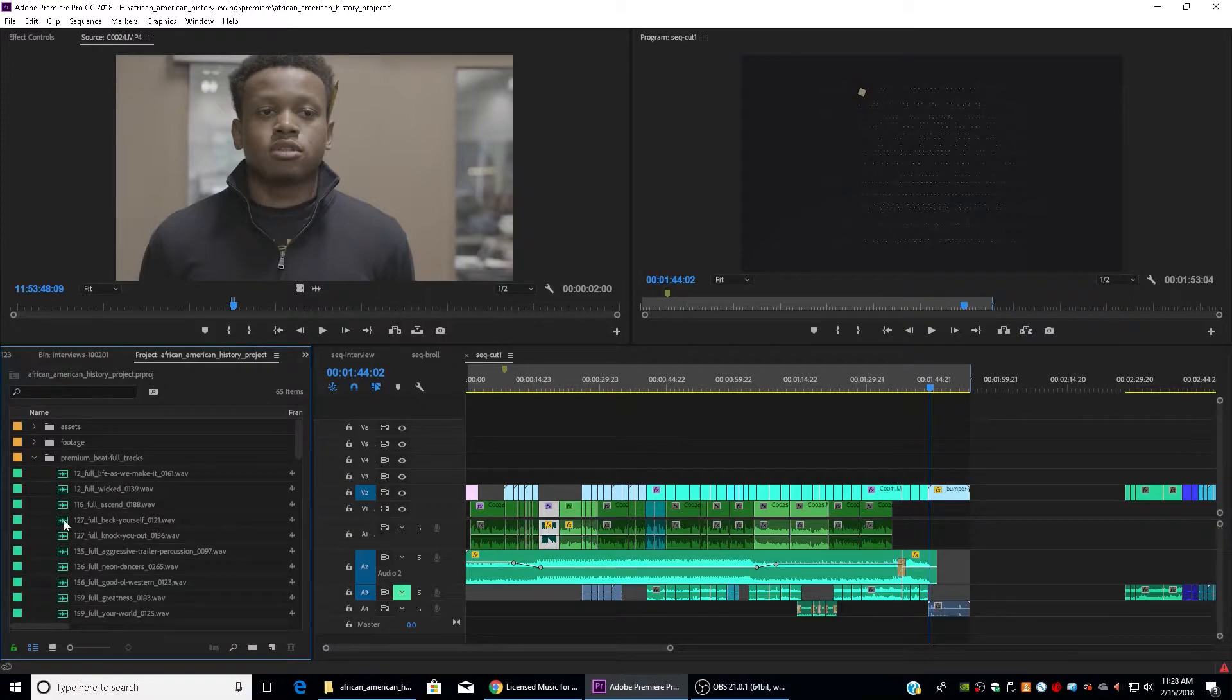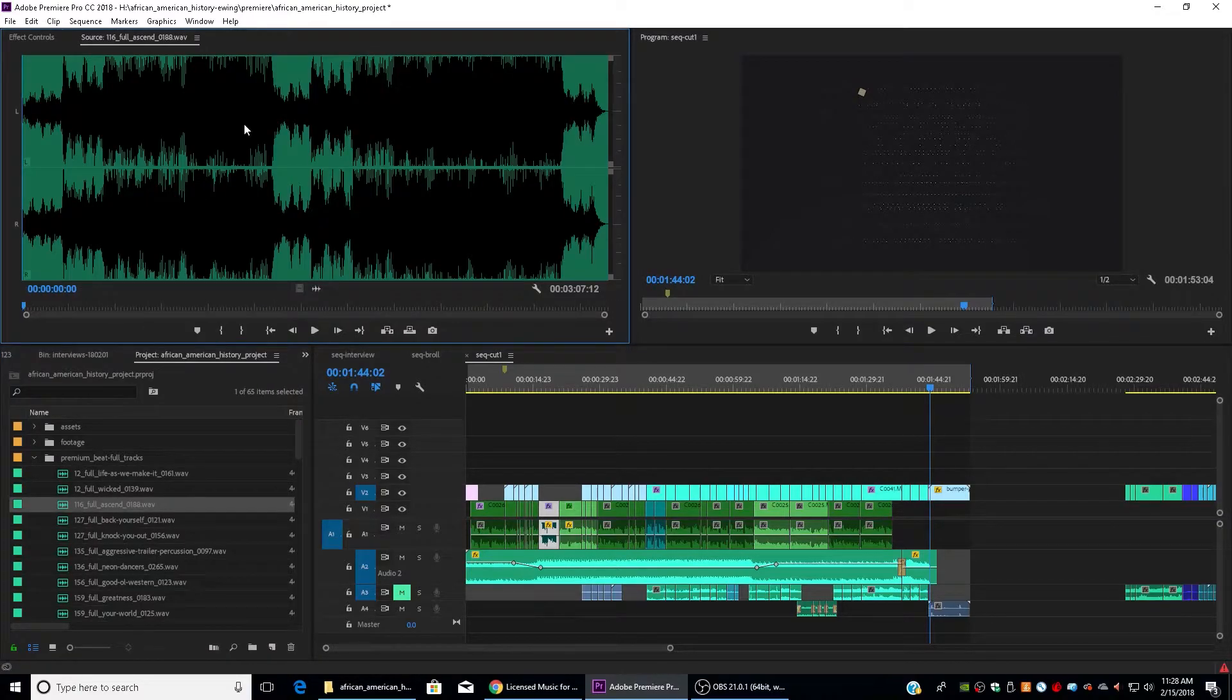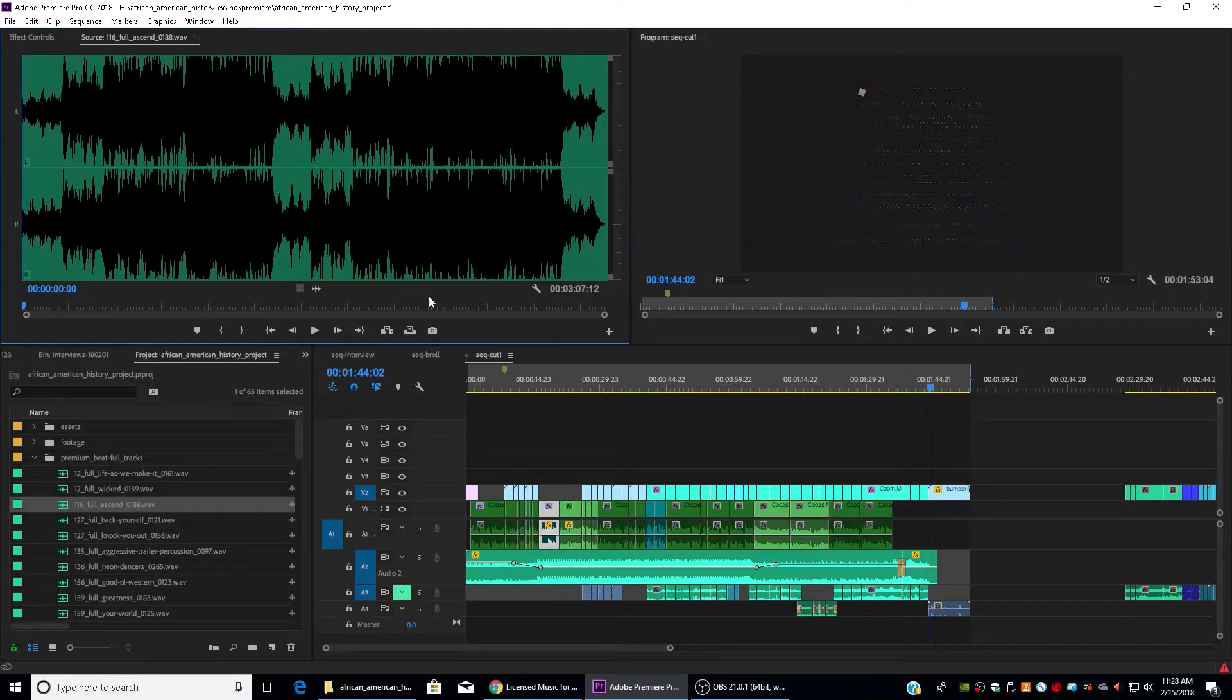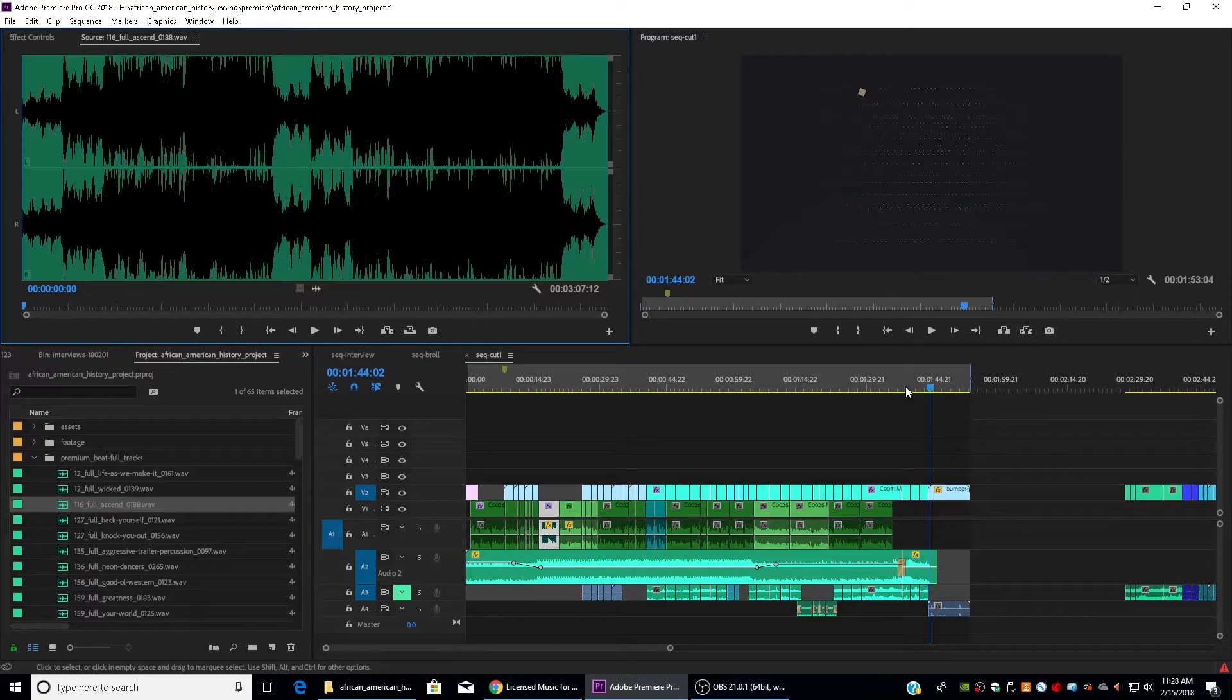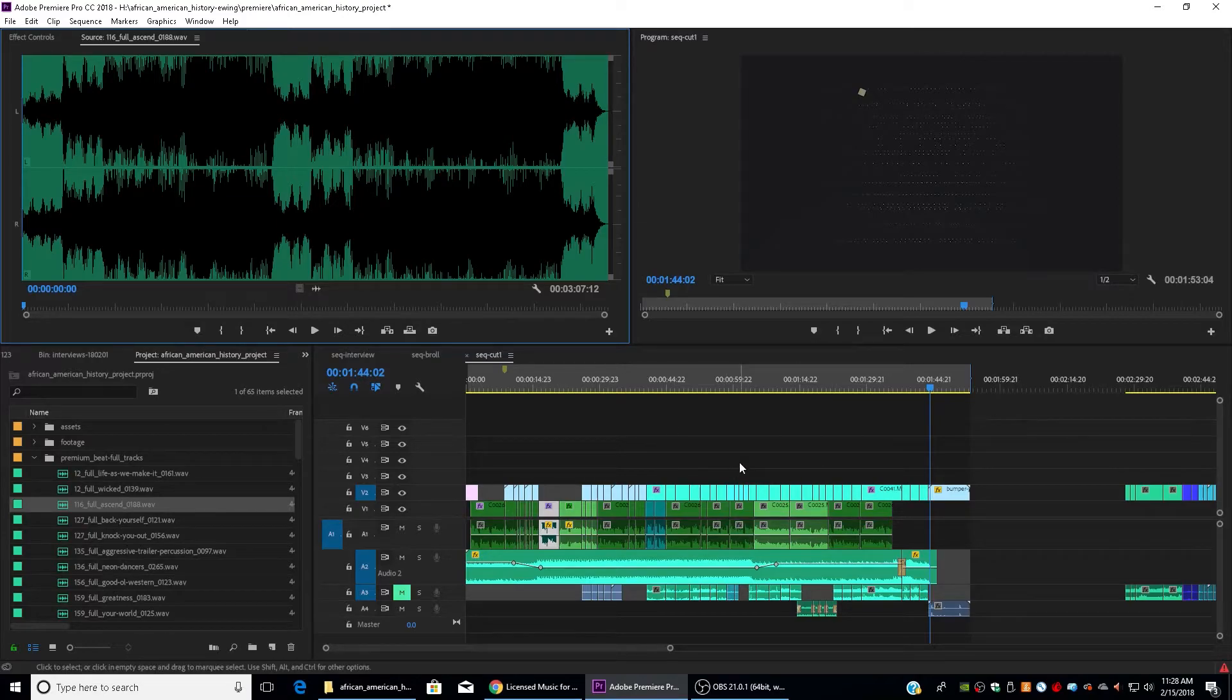You can see I have my Premium Beat Full Tracks here. And just like with any piece of footage, you can double click on it. It'll bring up in your source monitor. You can listen to it, decide if it's right for your project, and then pull it down into your sequence. So that was a basic overview of what I want your rough cuts to look like and what your workflow should be like.